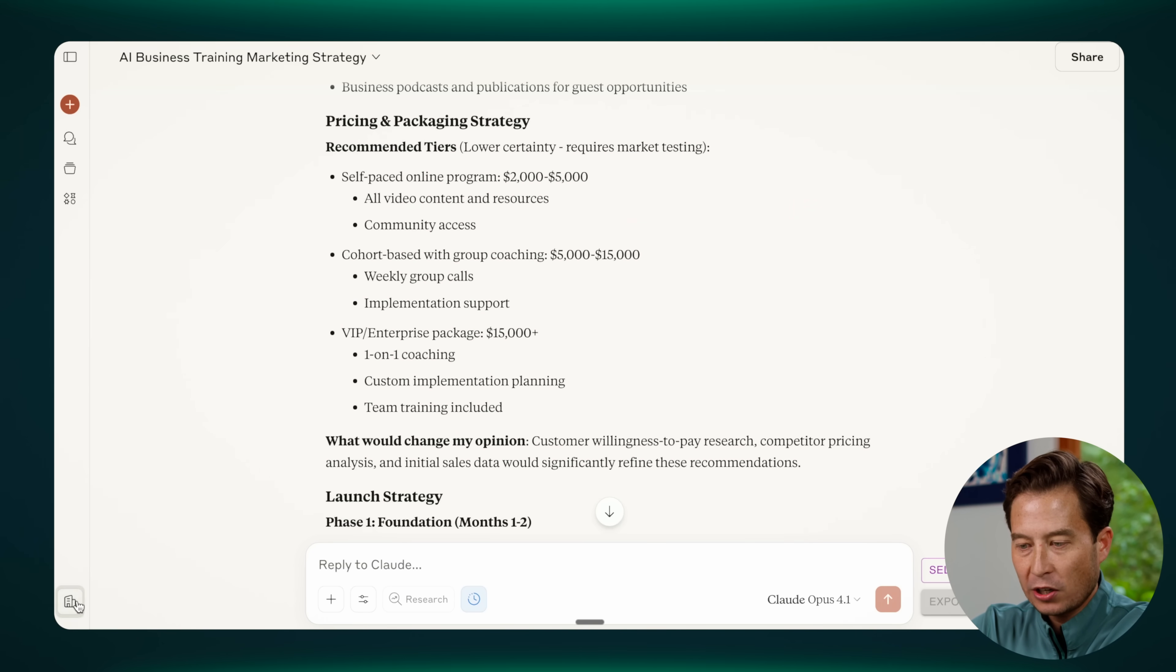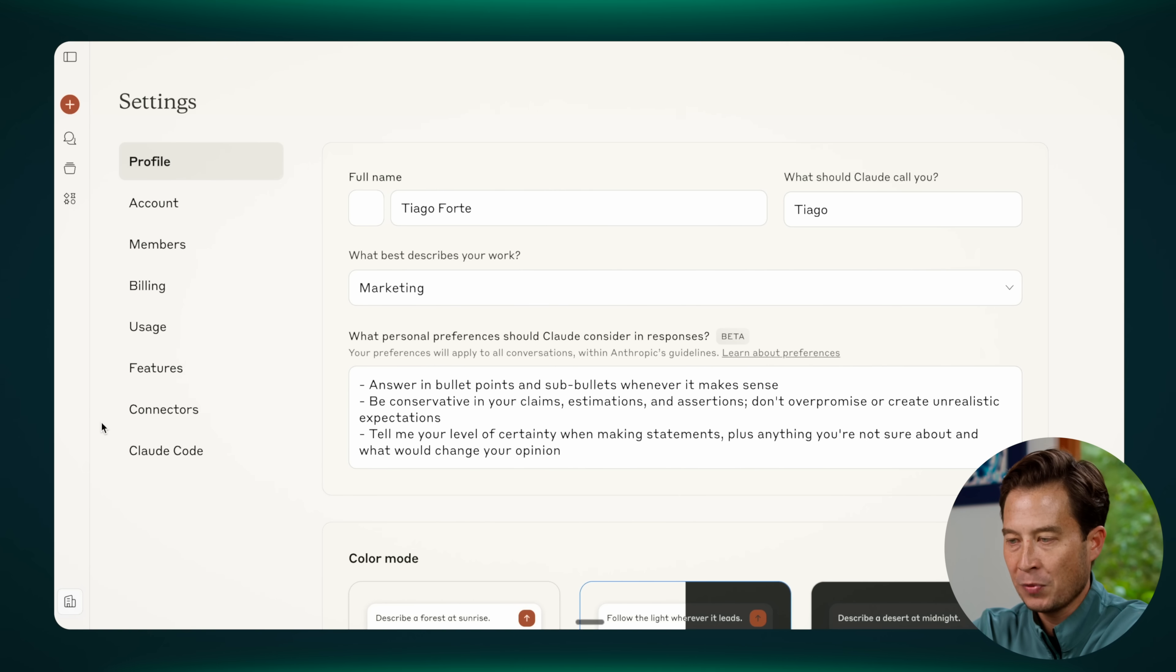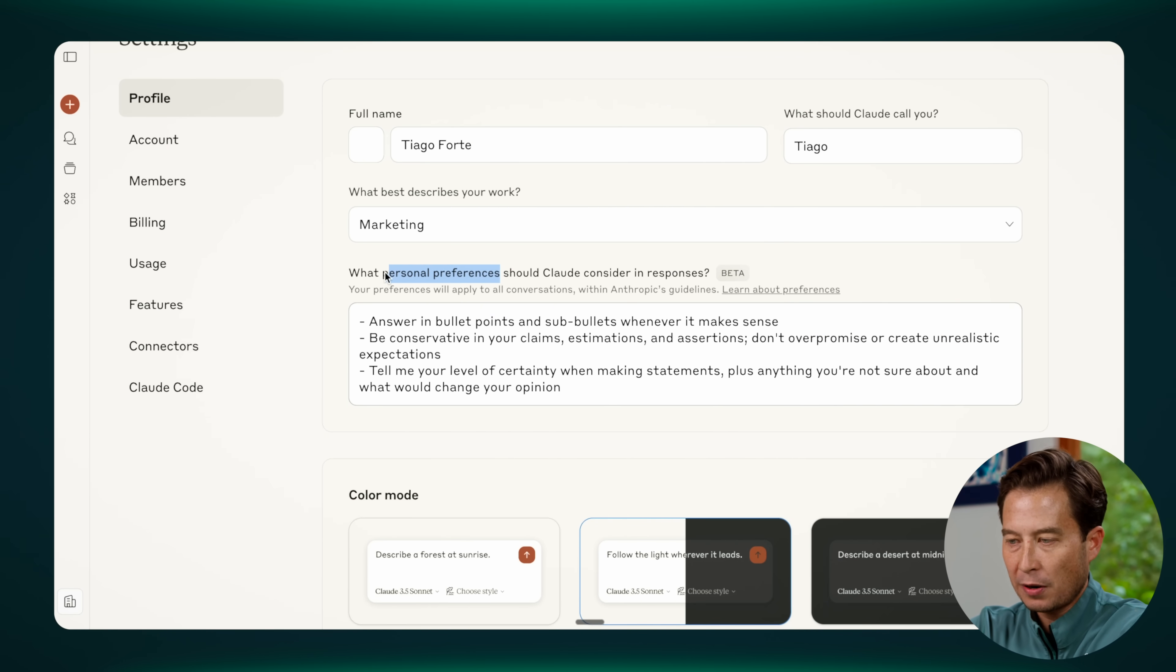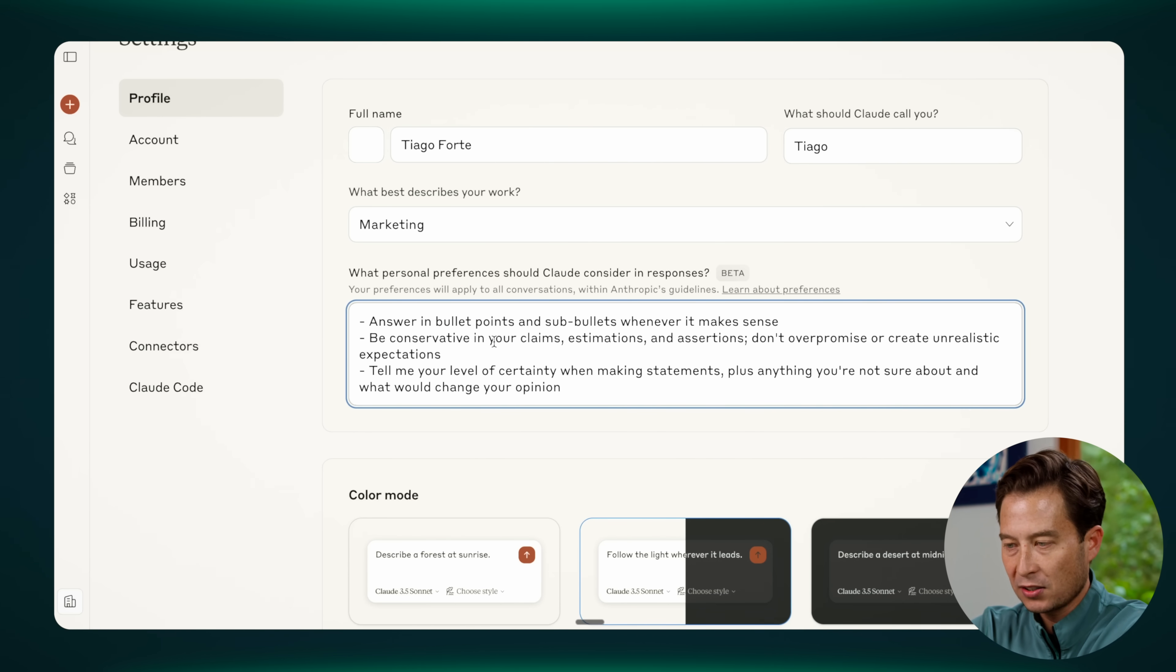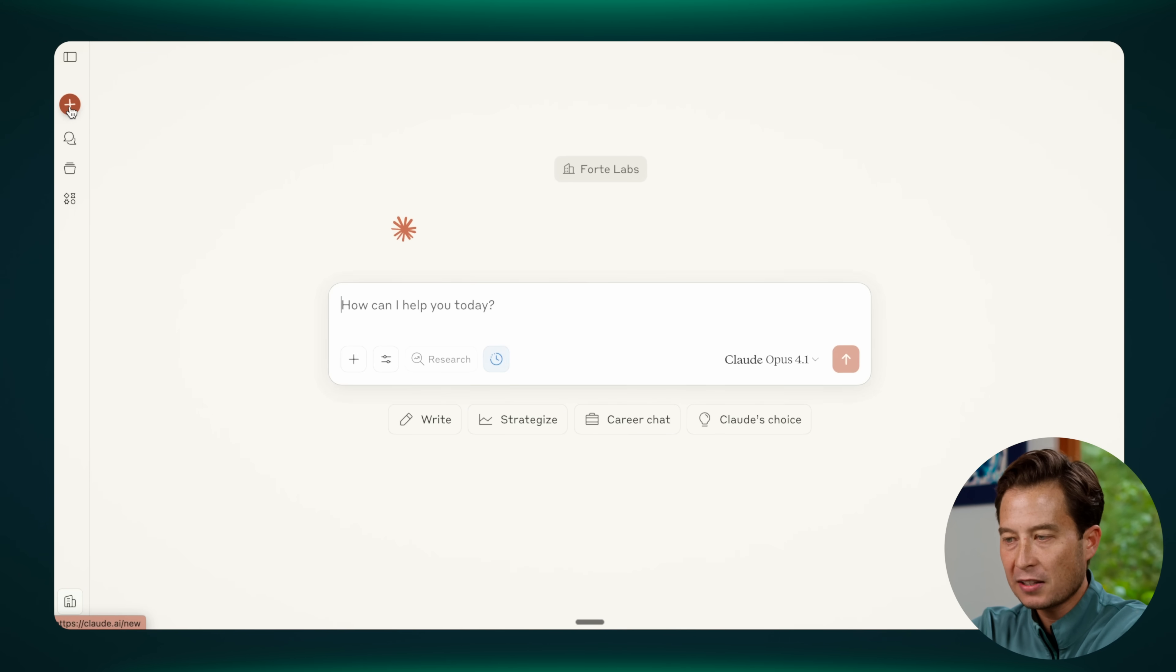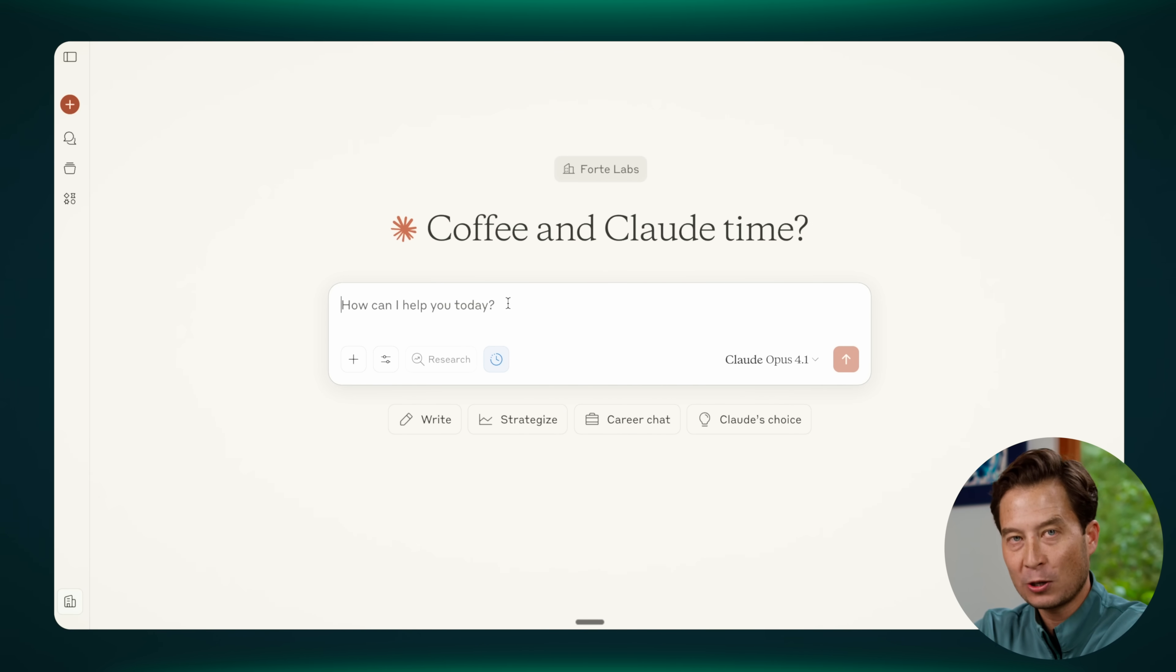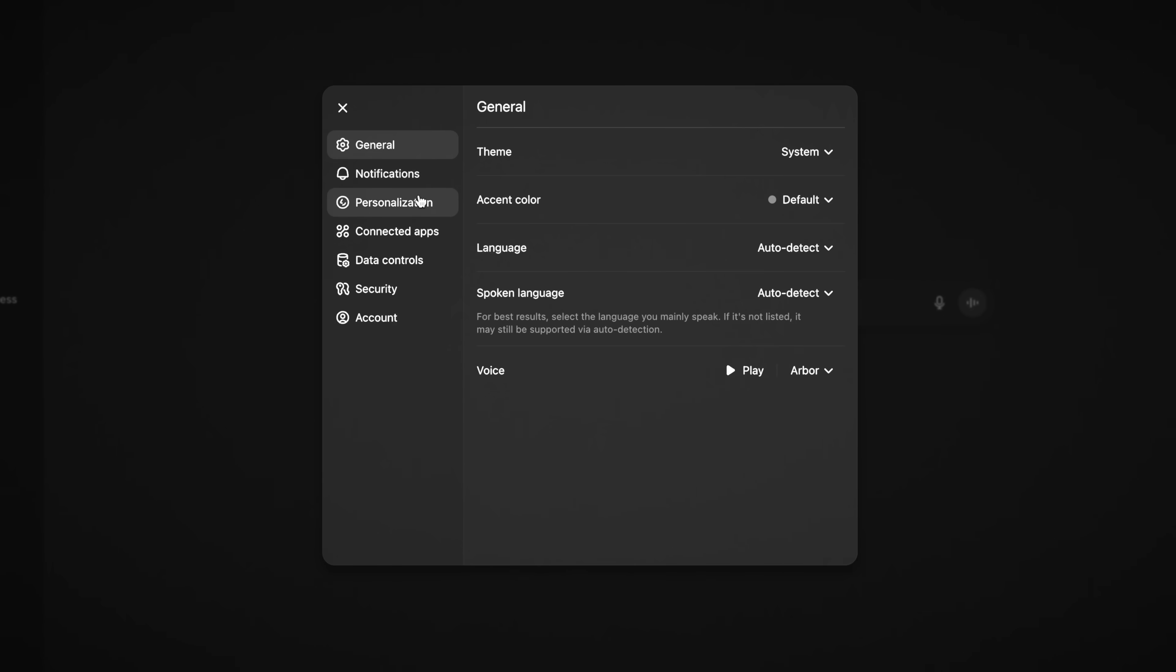To find this, you'll want to go into the preferences or the settings of your LLM. Here's what it looks like in Claude. And then in Claude, it's called personal preferences, which you can see in this box right here. And I've only given it three, which are the three that we saw. Answer in bullet points and sub bullet points. Be conservative in your thinking and tell me your level of certainty. Once I've added these preferences into this box and hit save, any new chat that I create, I don't have to ask for it to do those things time and time again. It already knows those personal preferences apply across every single chat that I have with Claude. And most other LLMs have something quite similar.